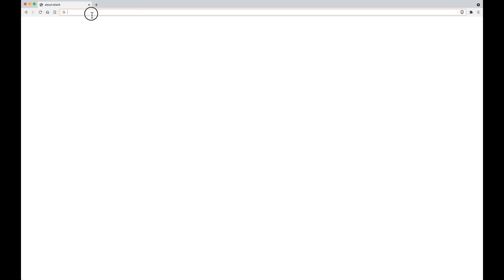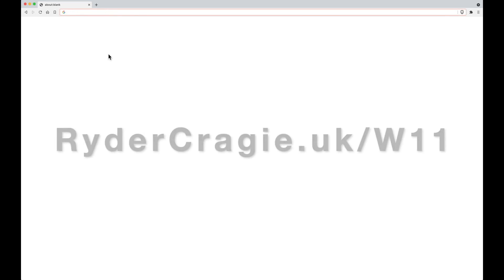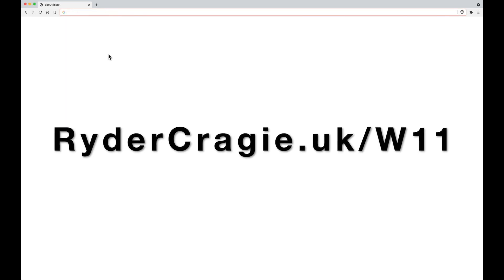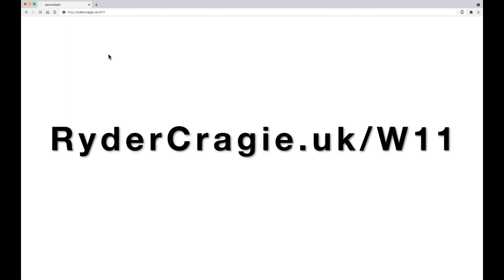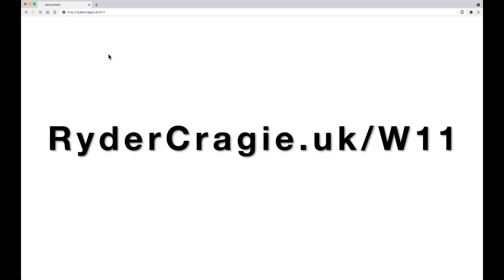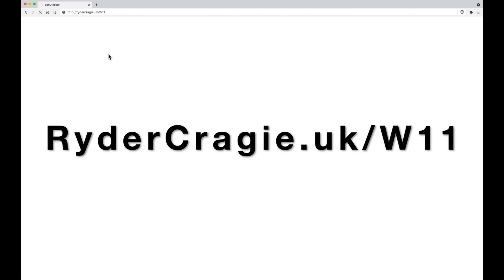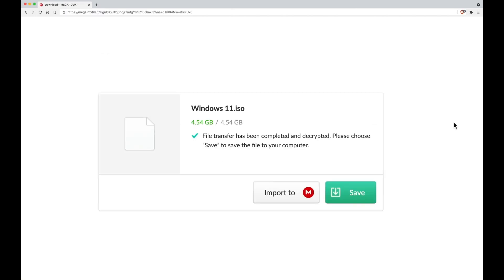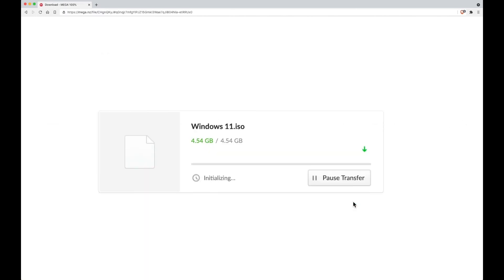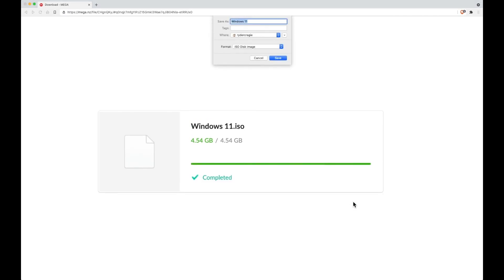To download the ISO file, you need to go to the link on screen. Once you go to this, you'll be taken to a web page where you can download the ISO file, and once it's done it will ask you to save the ISO file on your machine.